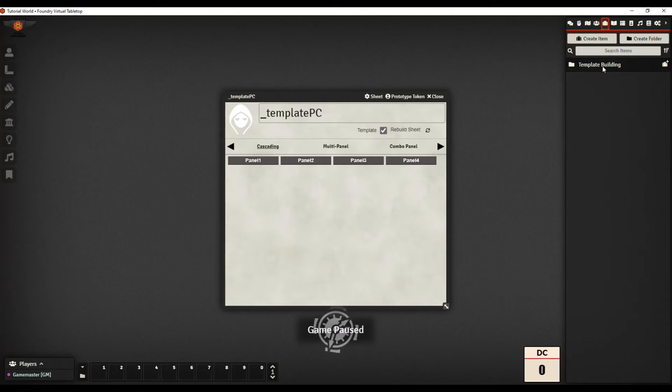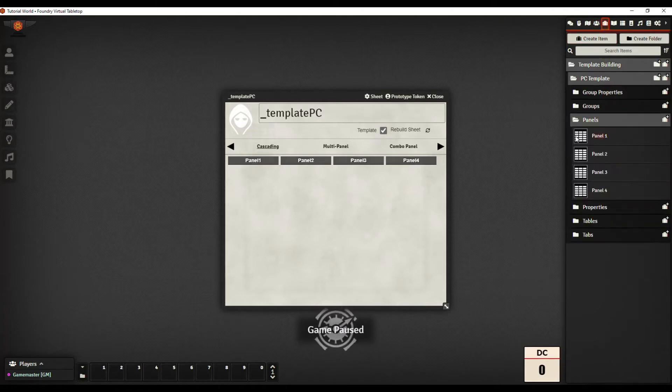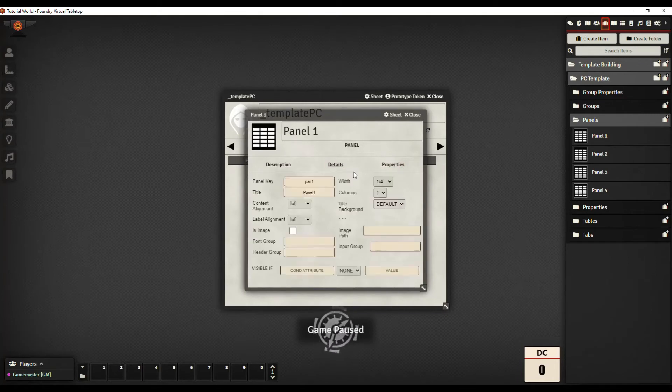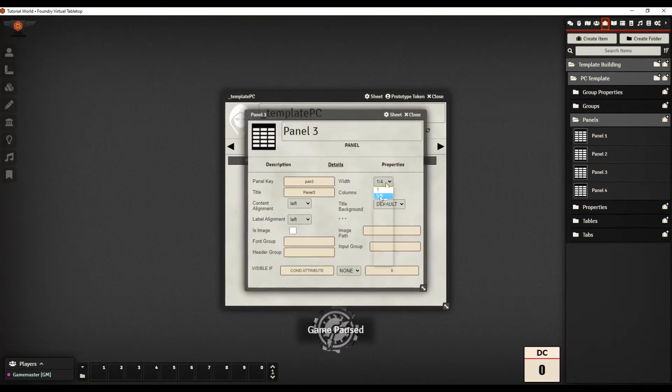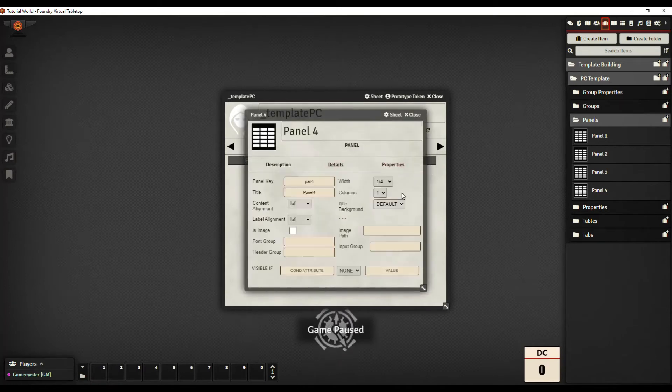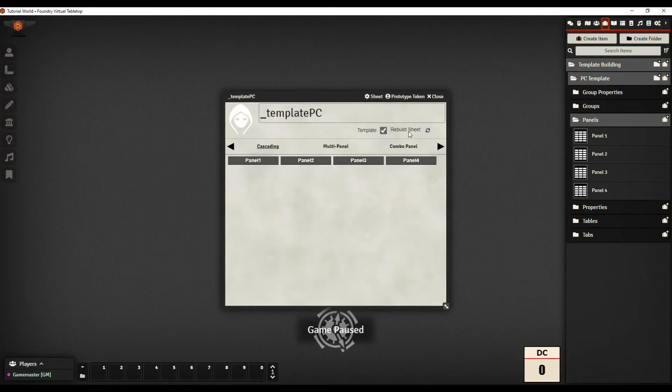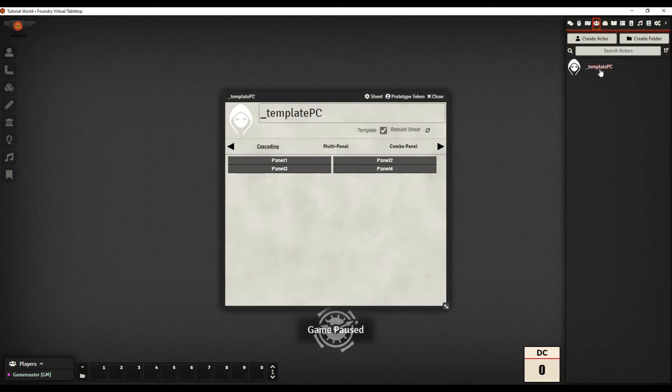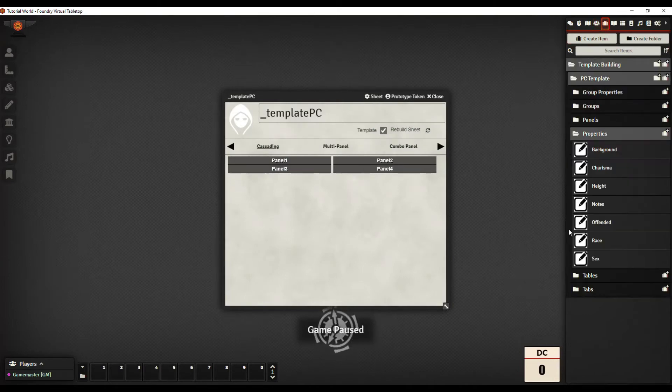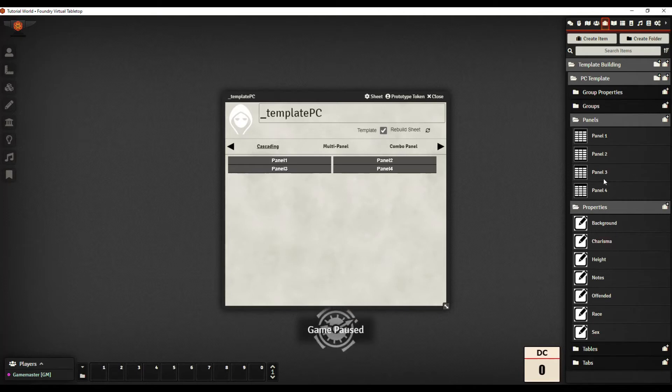If we went into each panel and changed the panels to one fourth, you can imagine what's going to happen. We have all four panels side by side because they're all laid out in one quarter of the width of this horizontal space. That's how panels cascade. So let's go back to two halves and then let's give them some information.